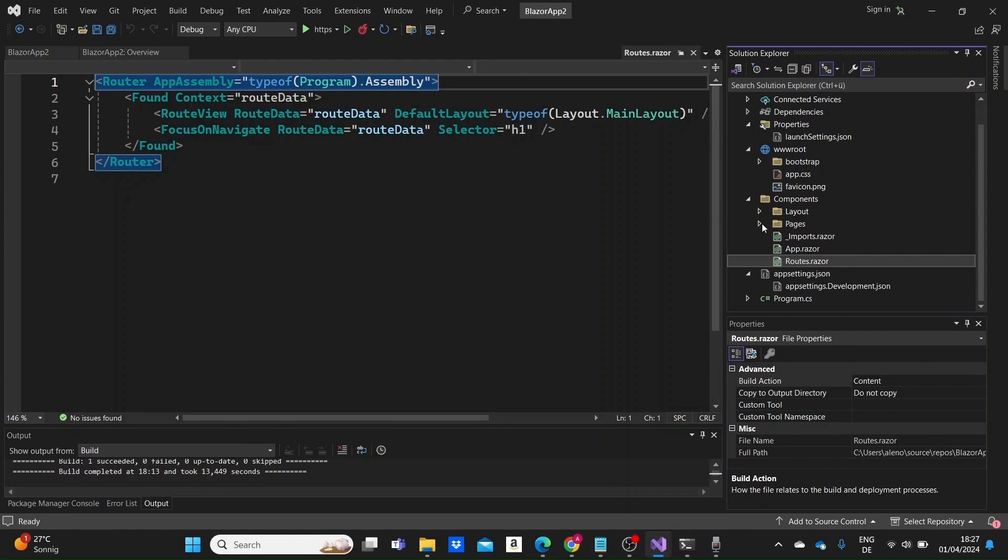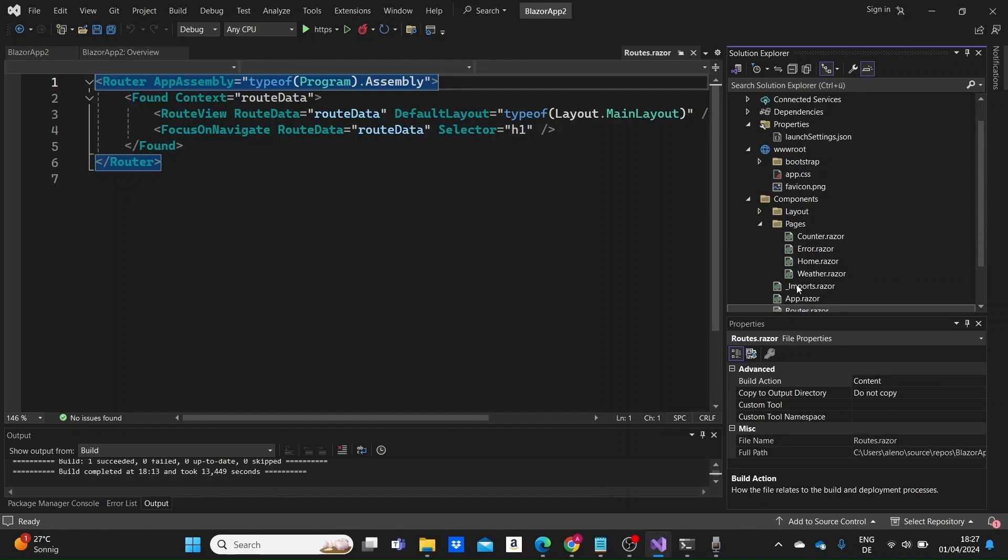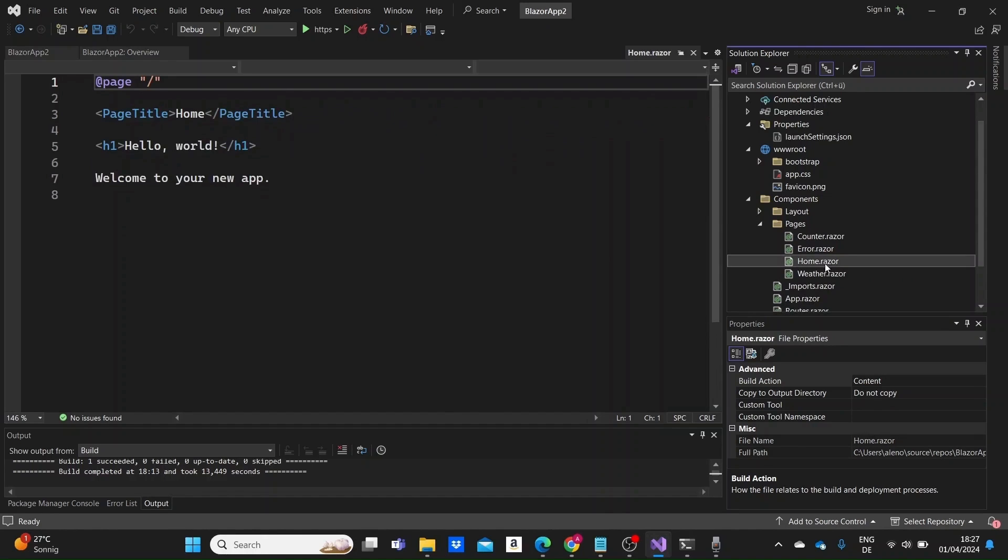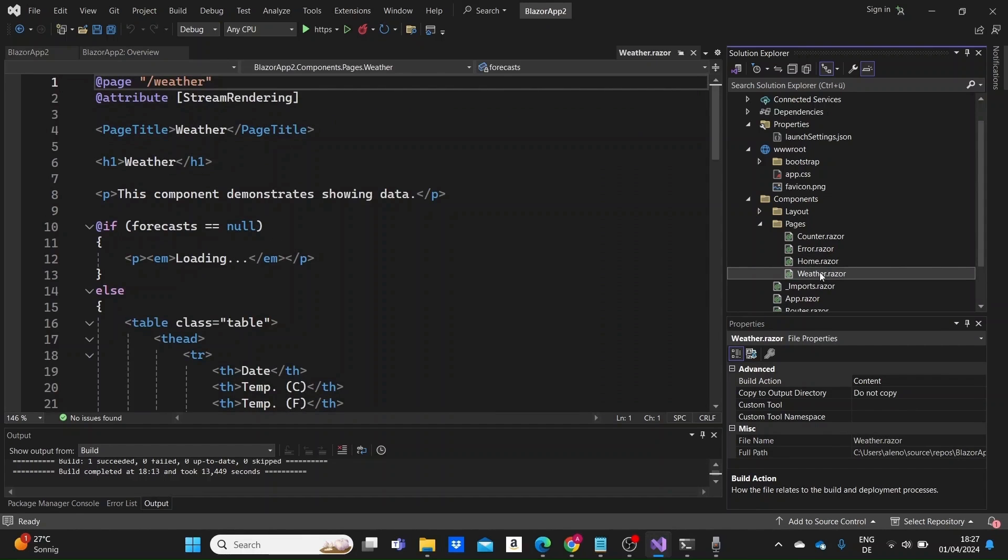All of our pages are inside our pages folder. As we can see here, we have the home, the weather page or component.